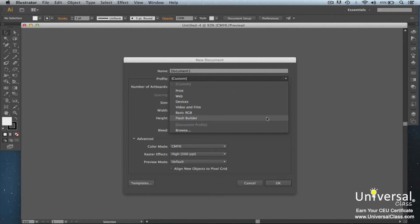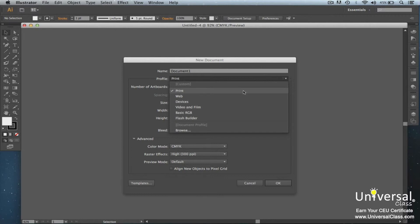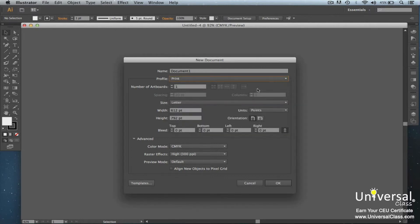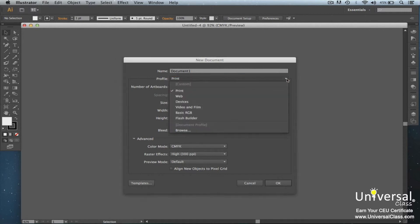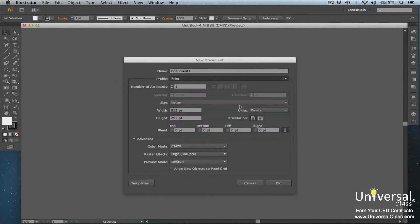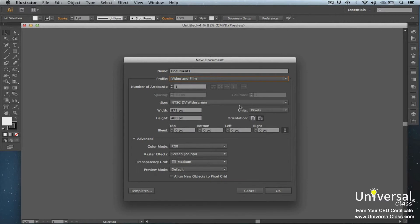Selecting a profile is very important because you can also select your settings for the document. As you can see, the profile is set to print by default. For print, we can select the size and bleed. The bleed is the part that's on the sides of your documents where you don't put graphics or text for fear the paper will shift during printing and those graphics or text will be cut off during trimming. Now if we choose video and film as our profile, Illustrator will allow you to input settings for that as well as shown below.